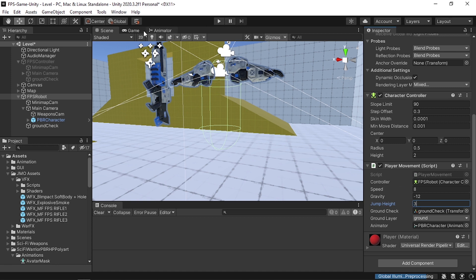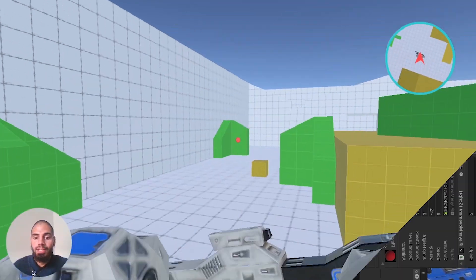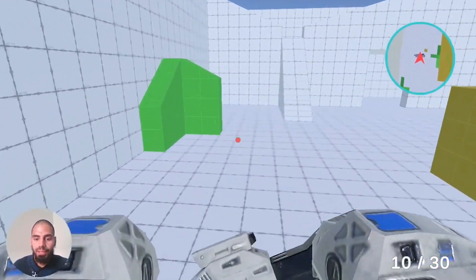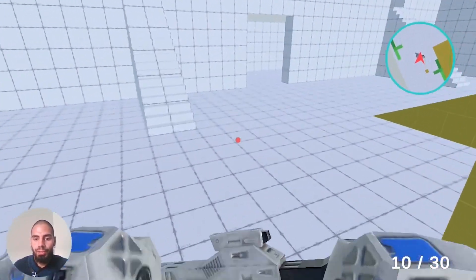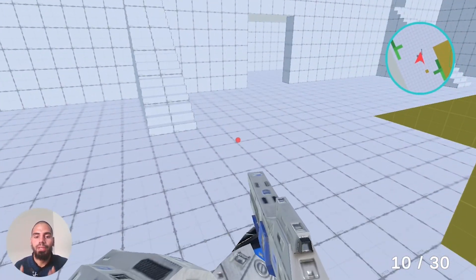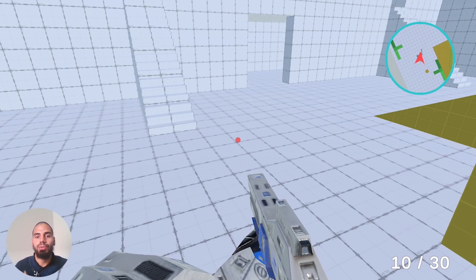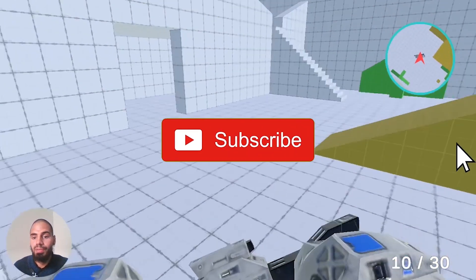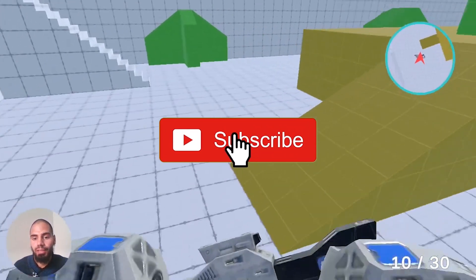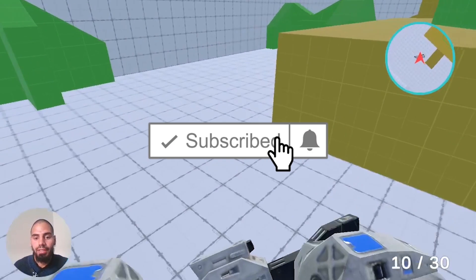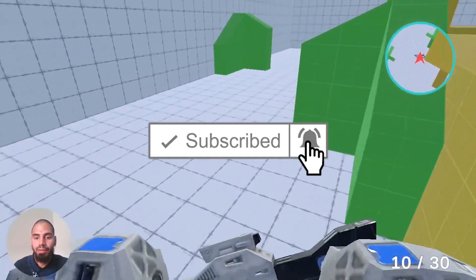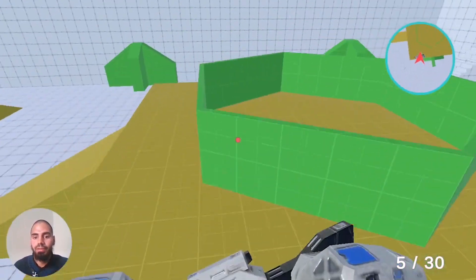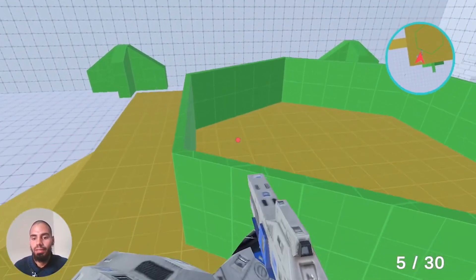After hitting play again everything works correctly. That's pretty much it for this video — I hope you enjoyed it. If you have any questions or comments, write them in the comment section below. Make sure to subscribe and ring the notification bell so you don't miss any of my next videos, and I'll see you in the next one.